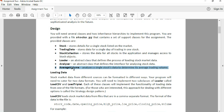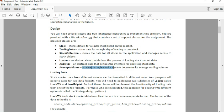And AverageVolume. So we understand that the Analyzer might be a little abstract for people. So as a result, we give an example of what one of the classes should look like. For example, AverageVolume, which is just analyzing single stock startup to determine its average trading volume.